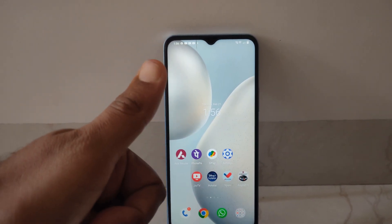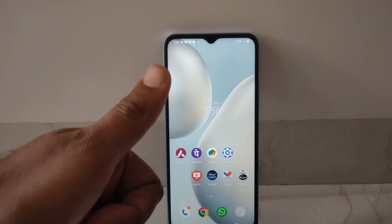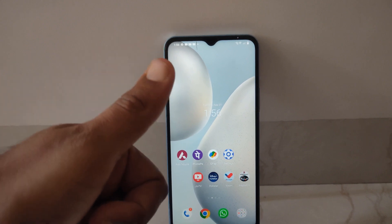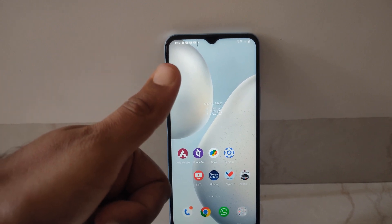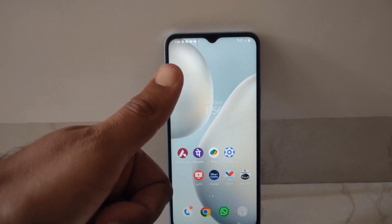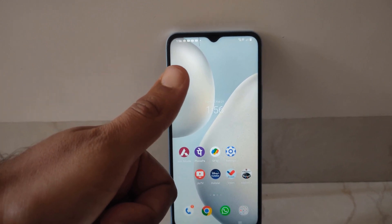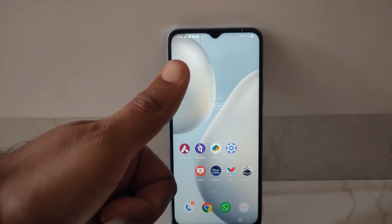So that's how you can check for the latest software update on your iQOO mobile phone. If you liked this video, please hit the thumbs up button and do subscribe to our YouTube channel.